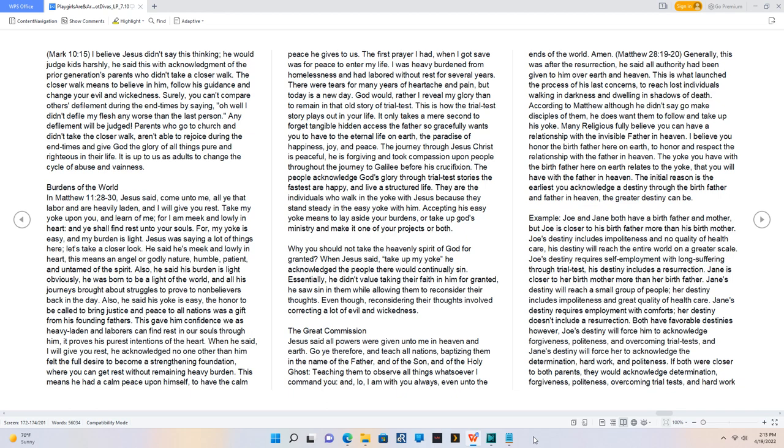He said his yoke is easy, the honor to be called to bring justice and peace to all nations was a gift from his founding fathers. This gave him confidence we as heavy laden and laborers can find rest in our souls through him, it proves his purest intentions of the heart.